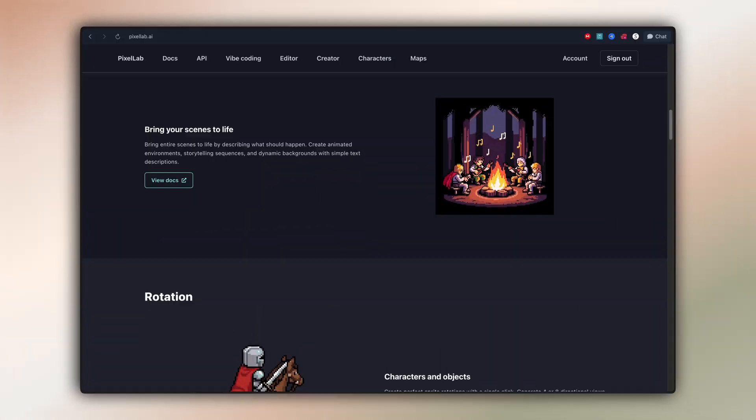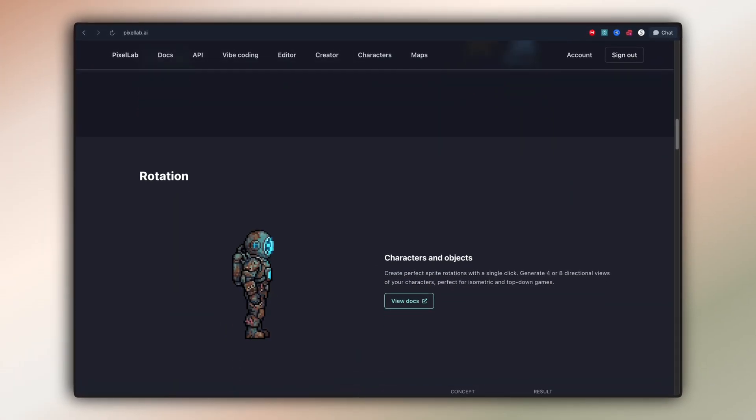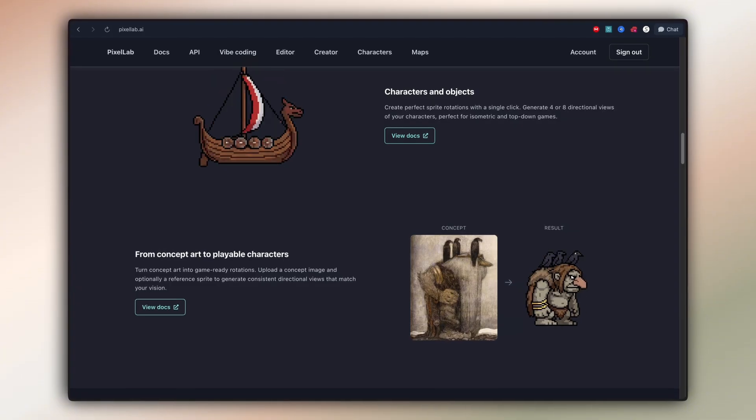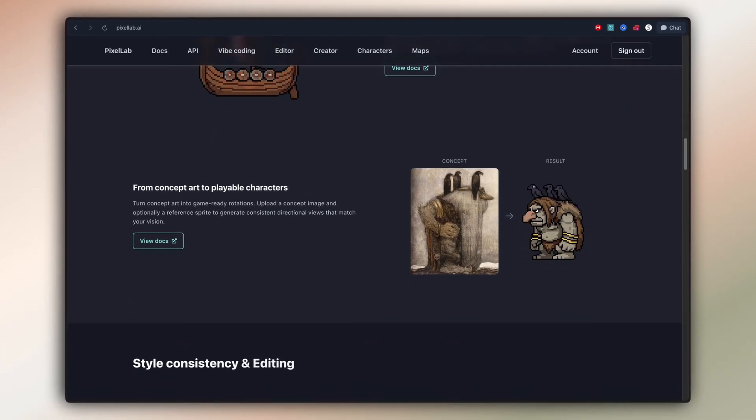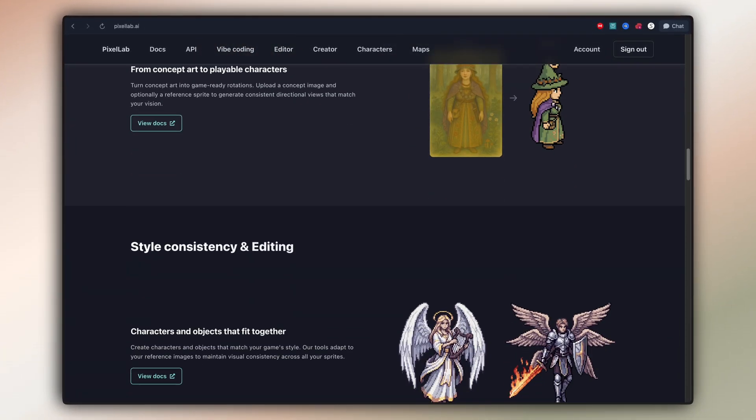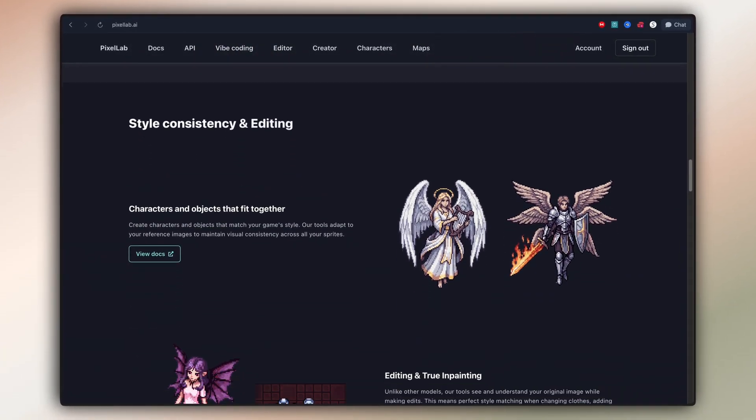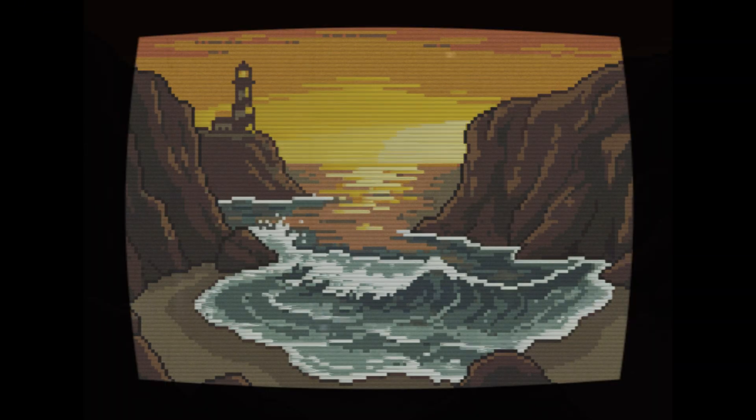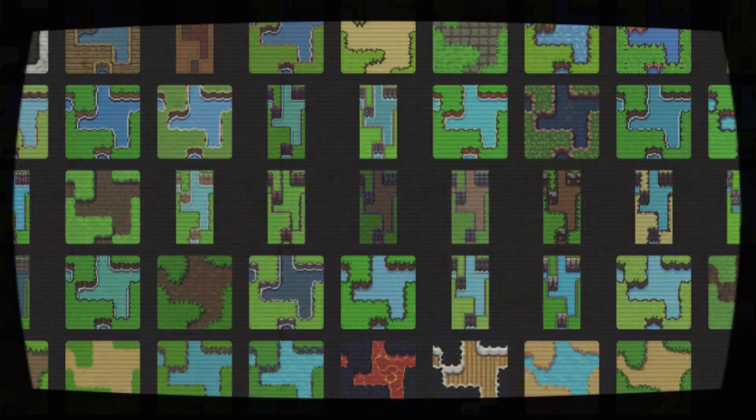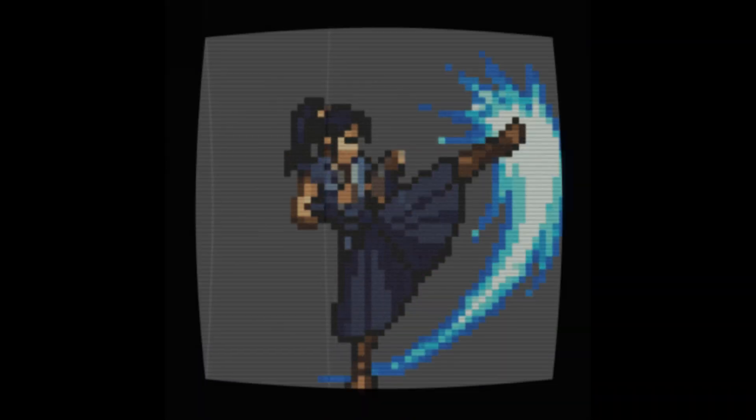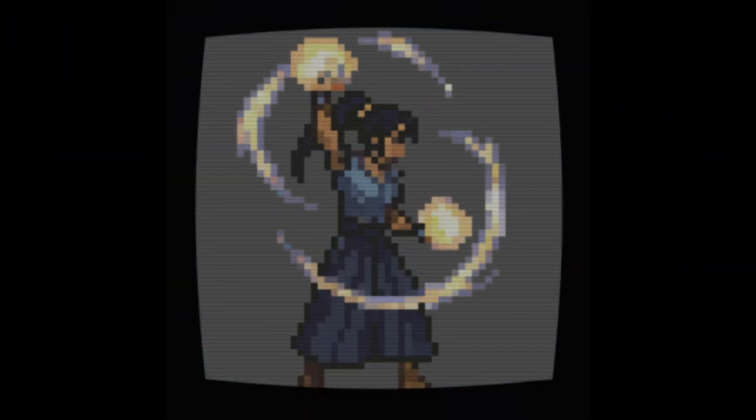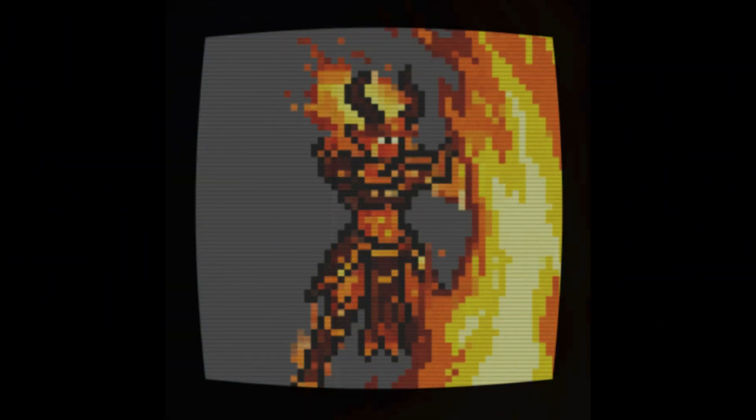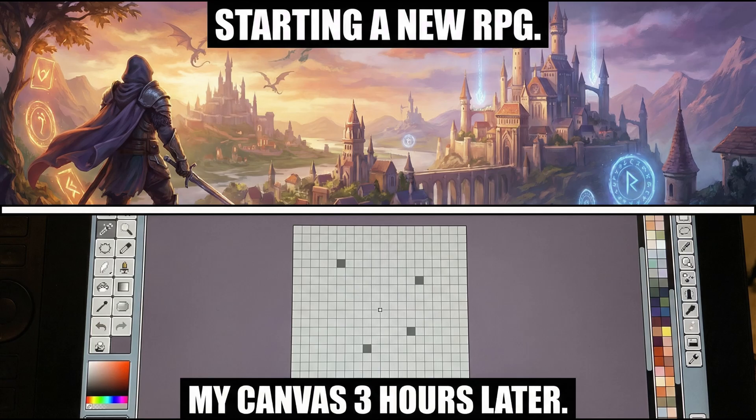At its core, Pixellab is an AI-powered pixel art creation suite built specifically for real workflows. You can generate sprites, environments, tile sets, and animations from text or simple sketches without getting stuck placing pixels one by one.